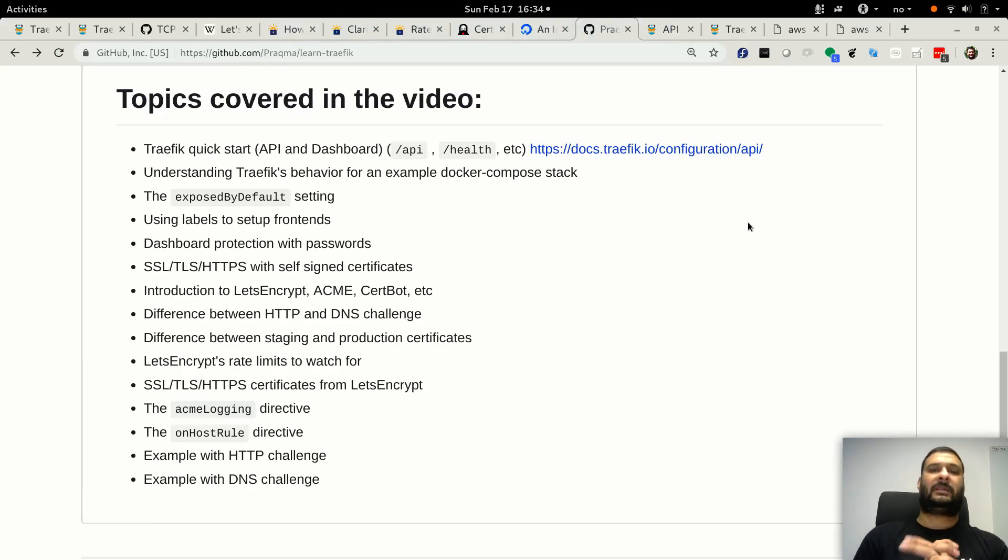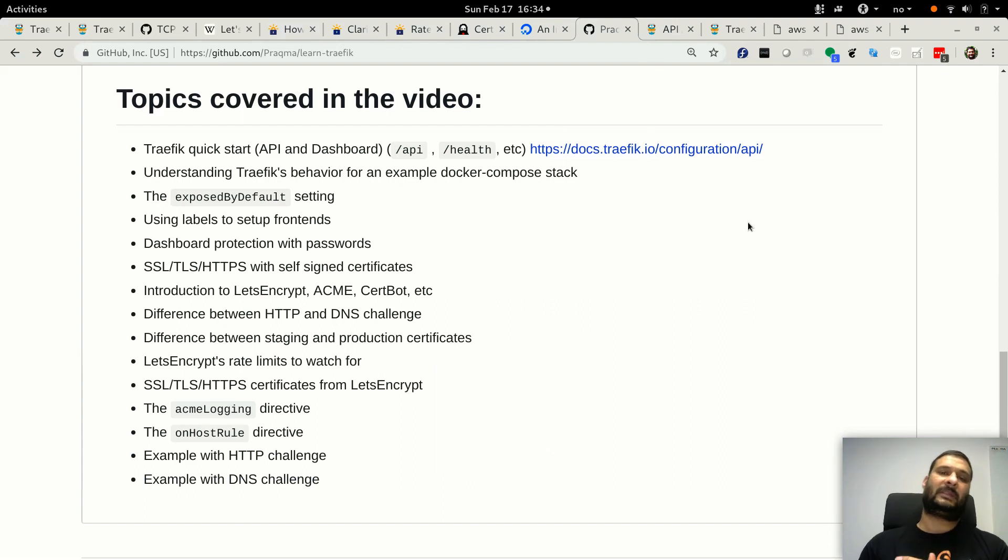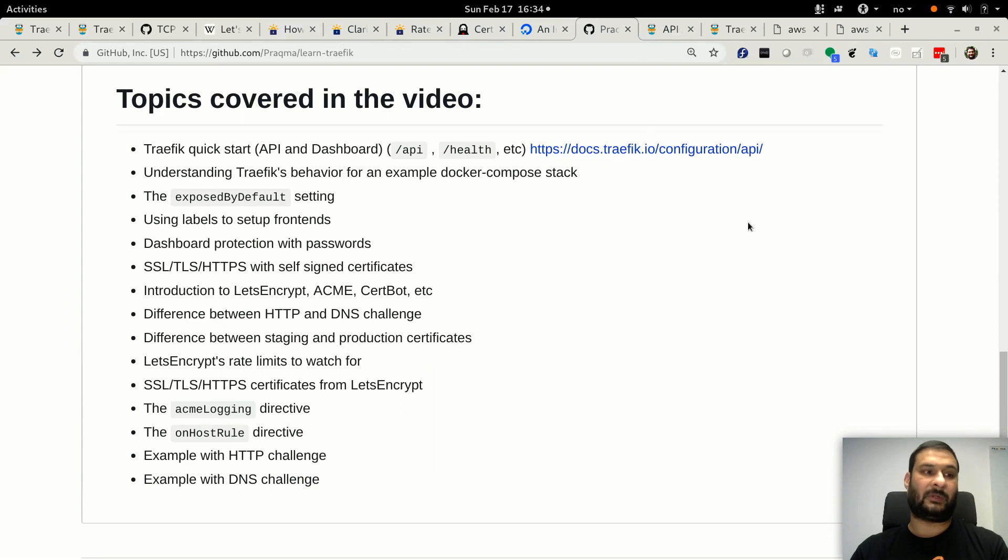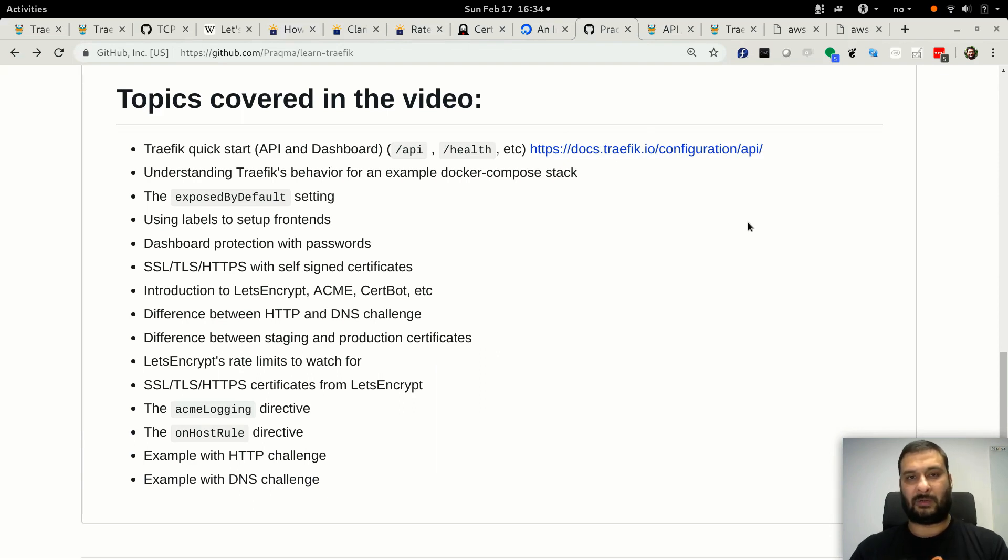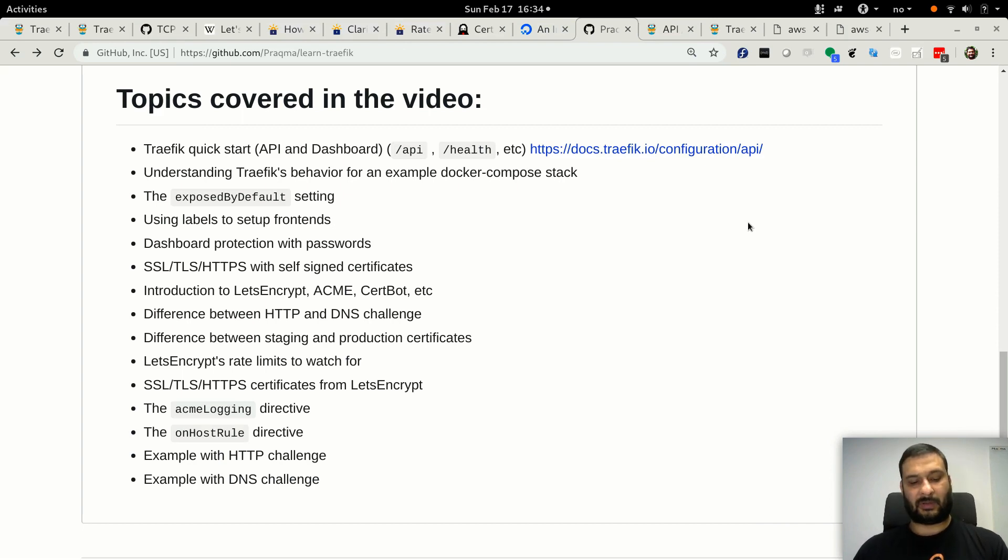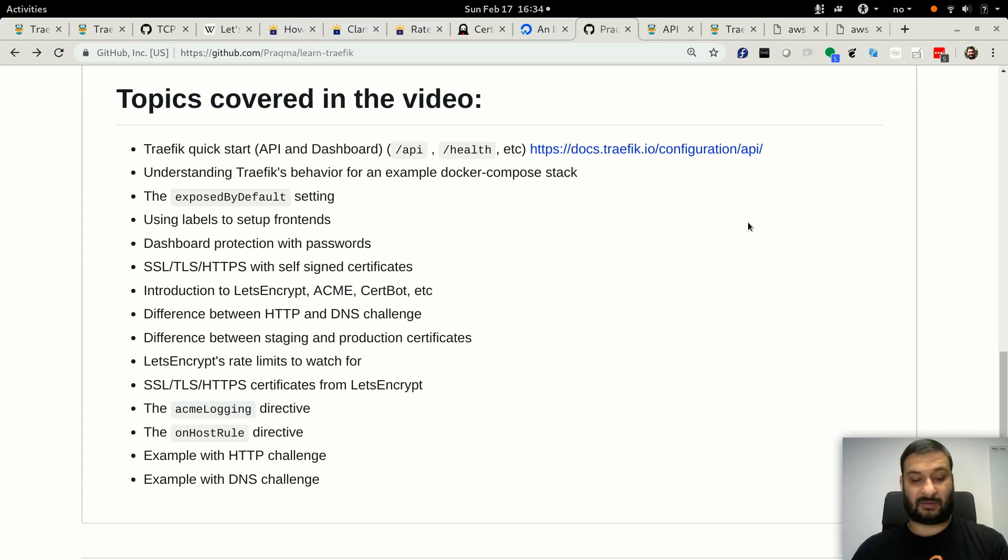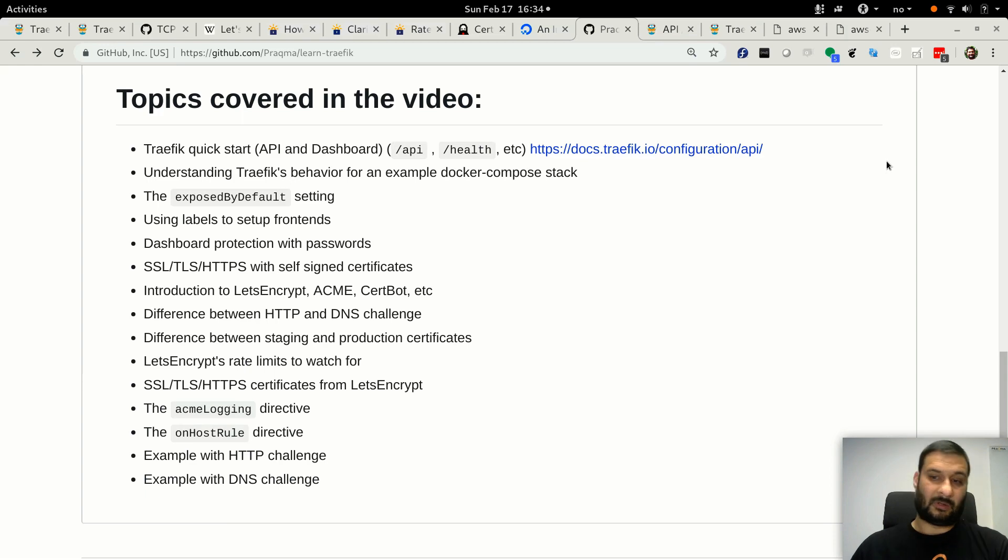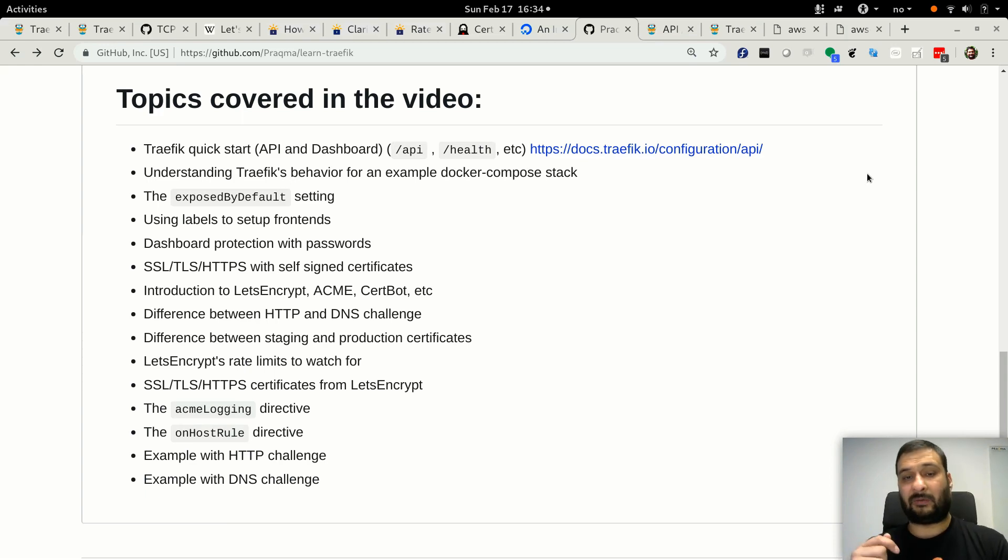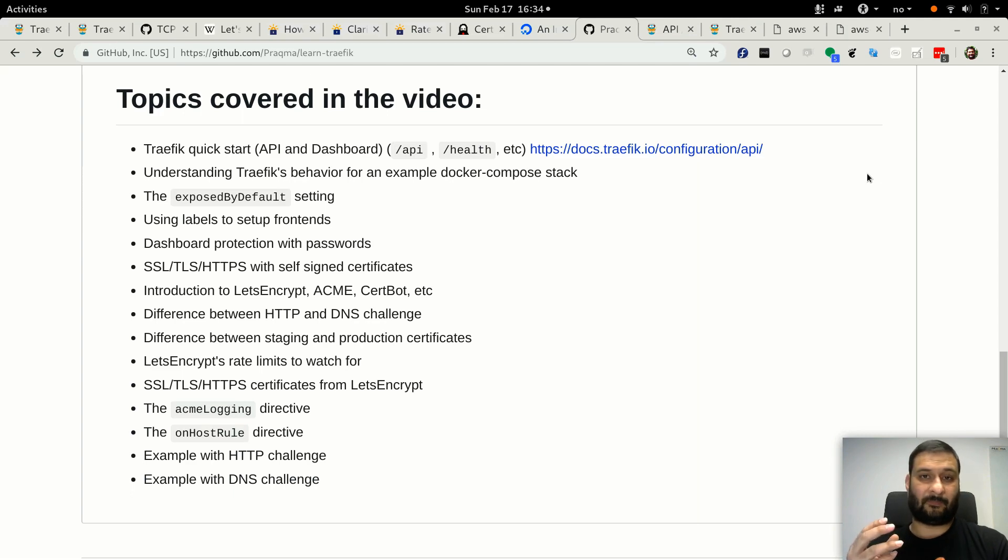Hi, welcome back to Traefik video series. In this video, which is going to be the third video, I'll show you how you can use HTTPS to encrypt the incoming traffic using self-signed certificates or certificates which you have purchased already from somewhere.